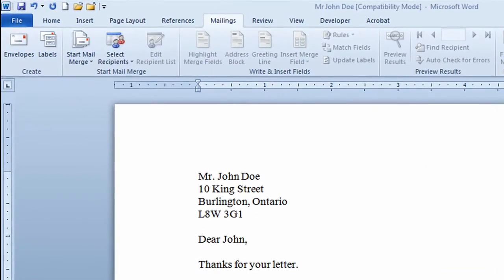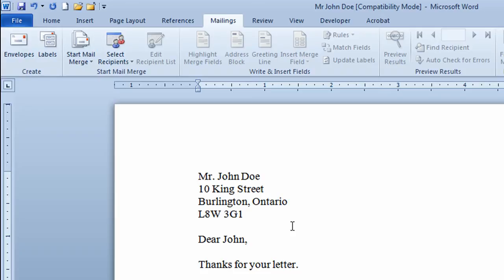I have a Word 2010 document open with a simple letter, and what I want to do is produce an envelope so I can easily mail this out to the person. I don't want to go through the bother of having to select the information from the letter and put it into an envelope manually — I want Microsoft Word to do the work for me.